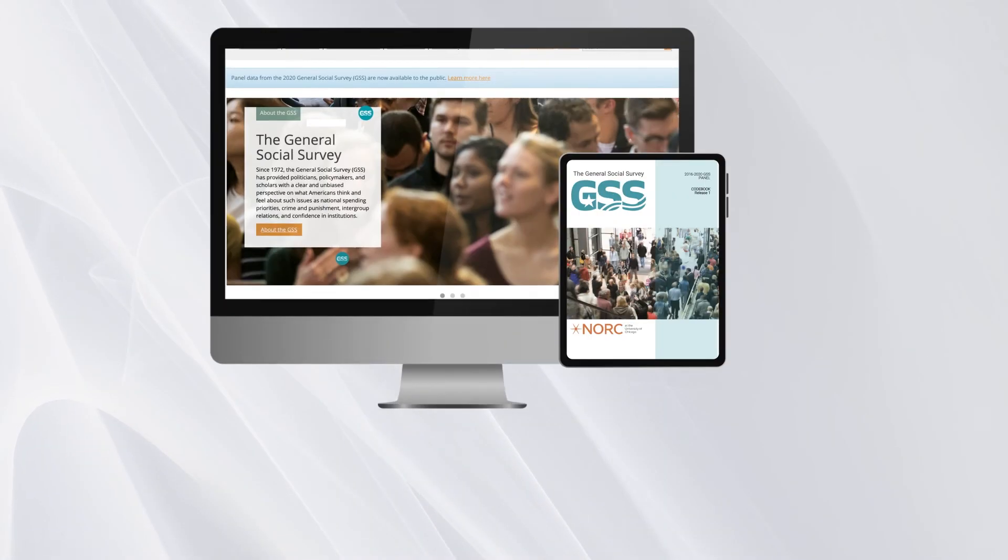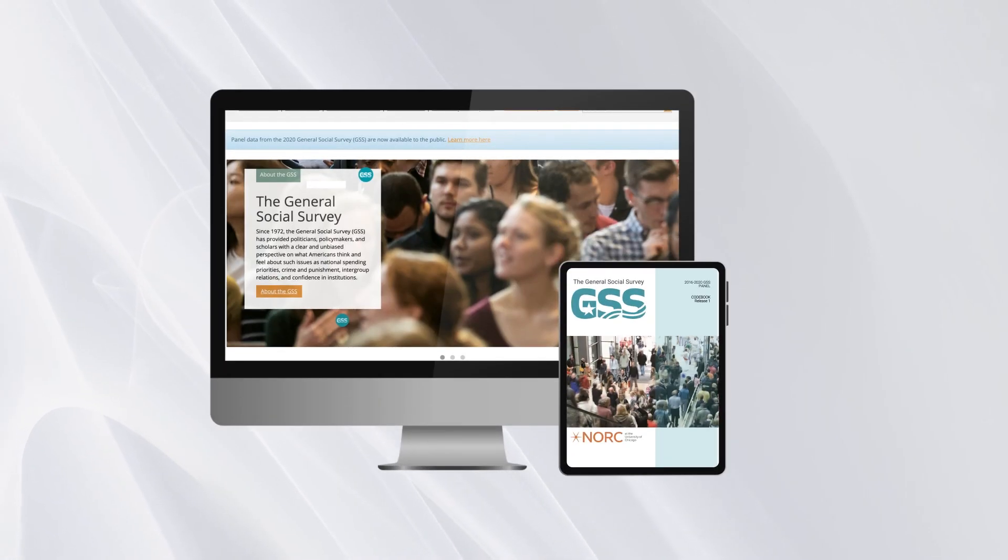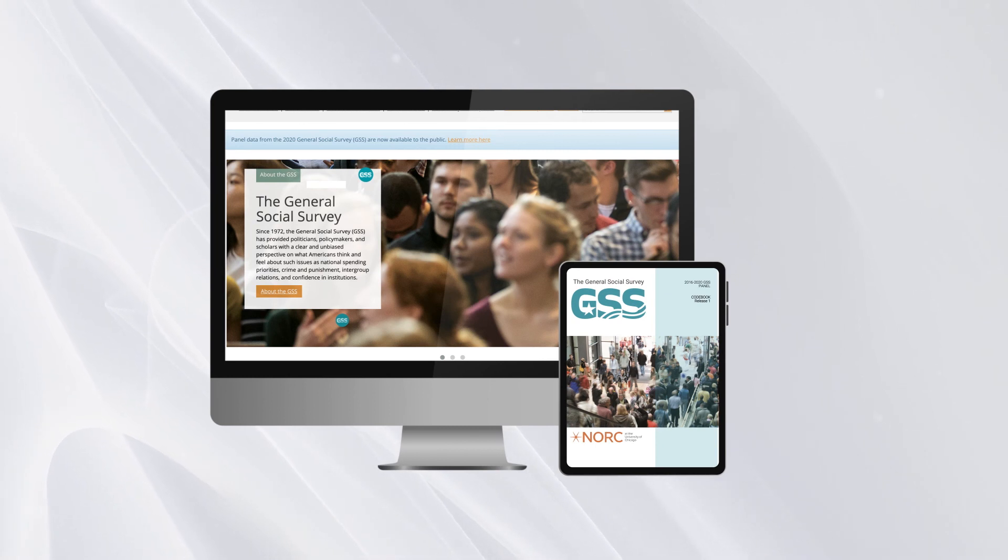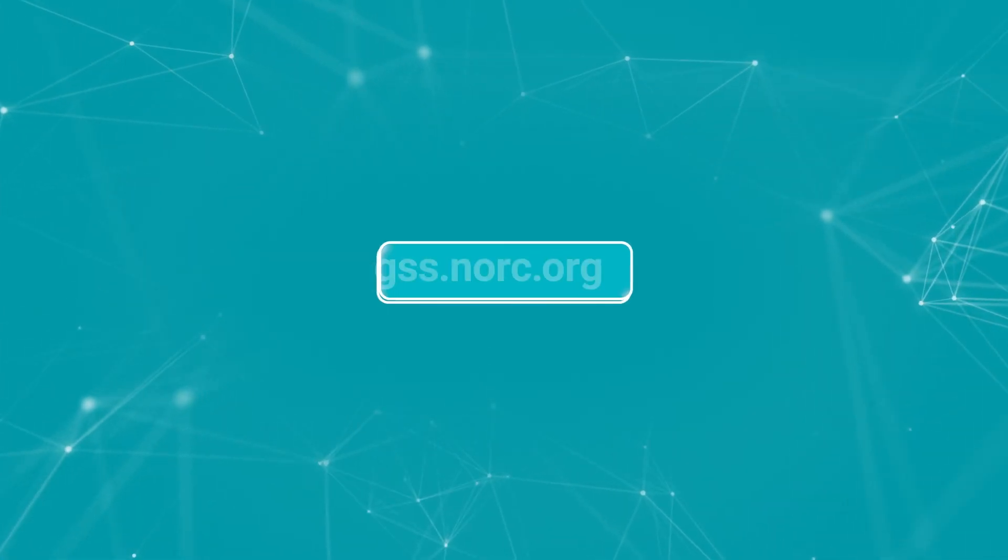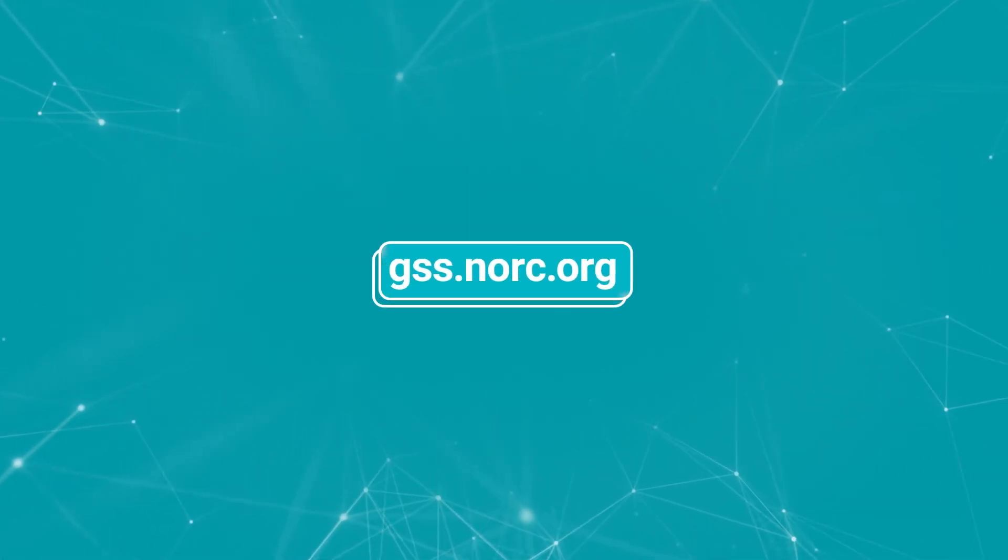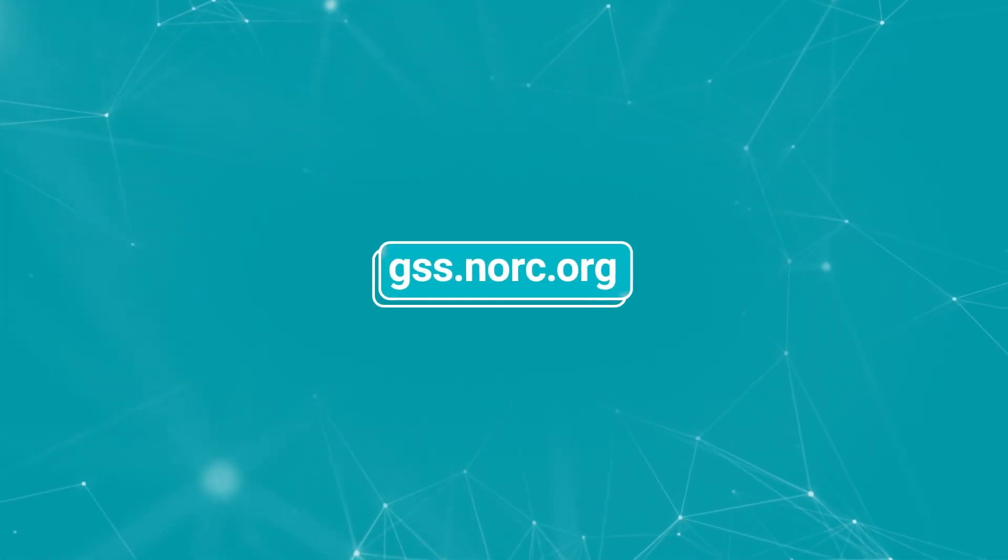Data Explorer gives you all the GSS's high-quality data in one place. Easy to access and navigate for all your research needs. For more information, visit gss.nork.org.